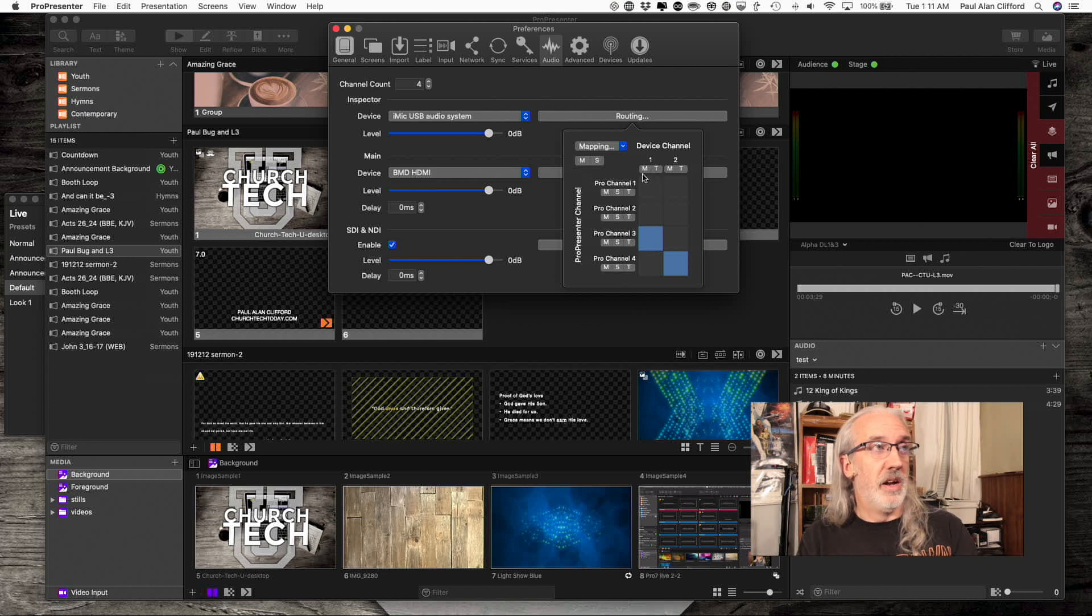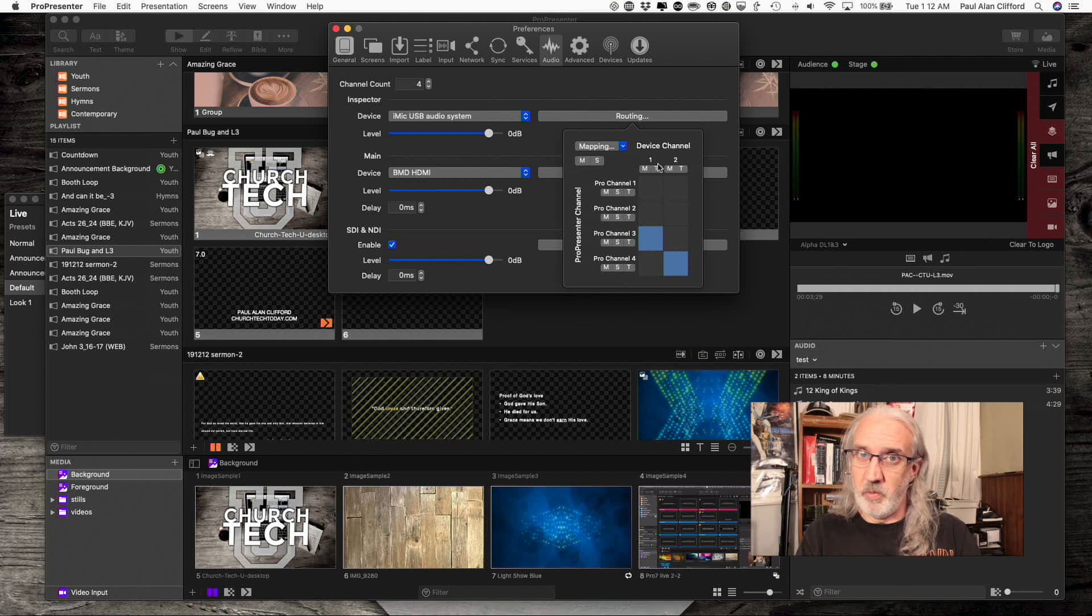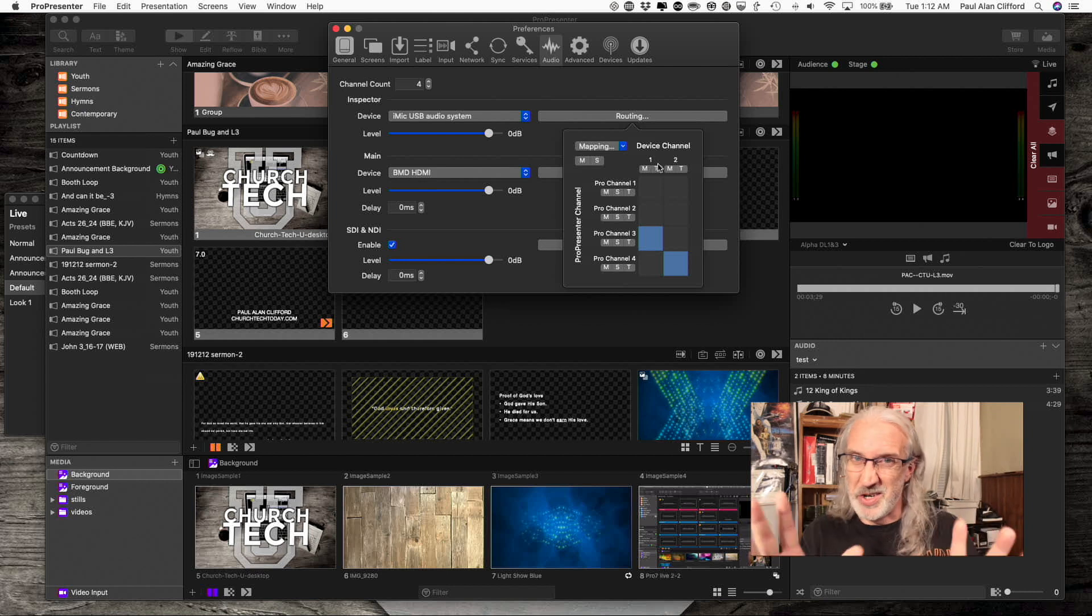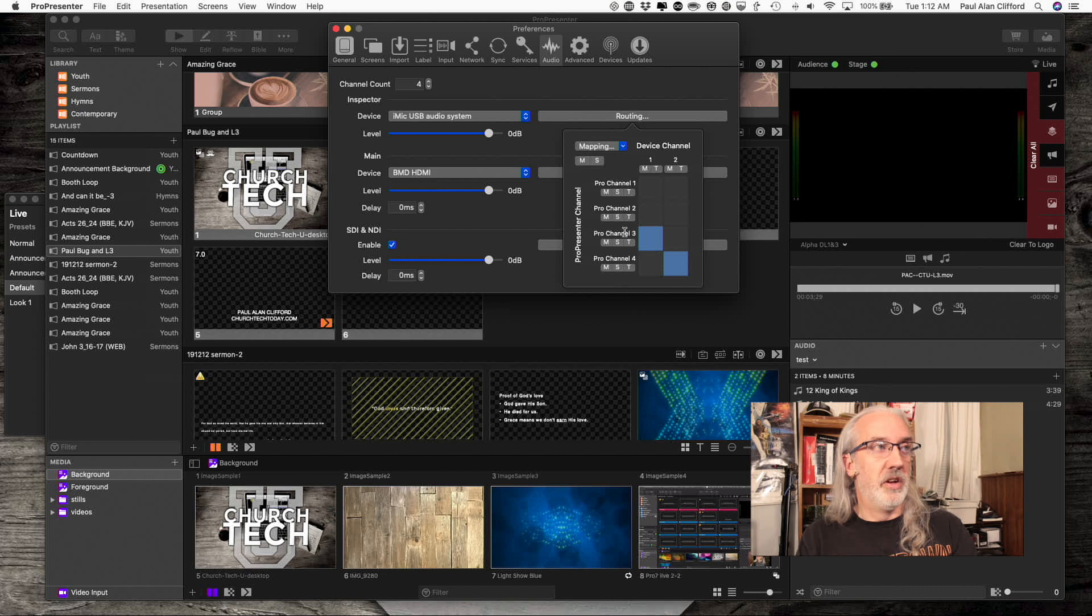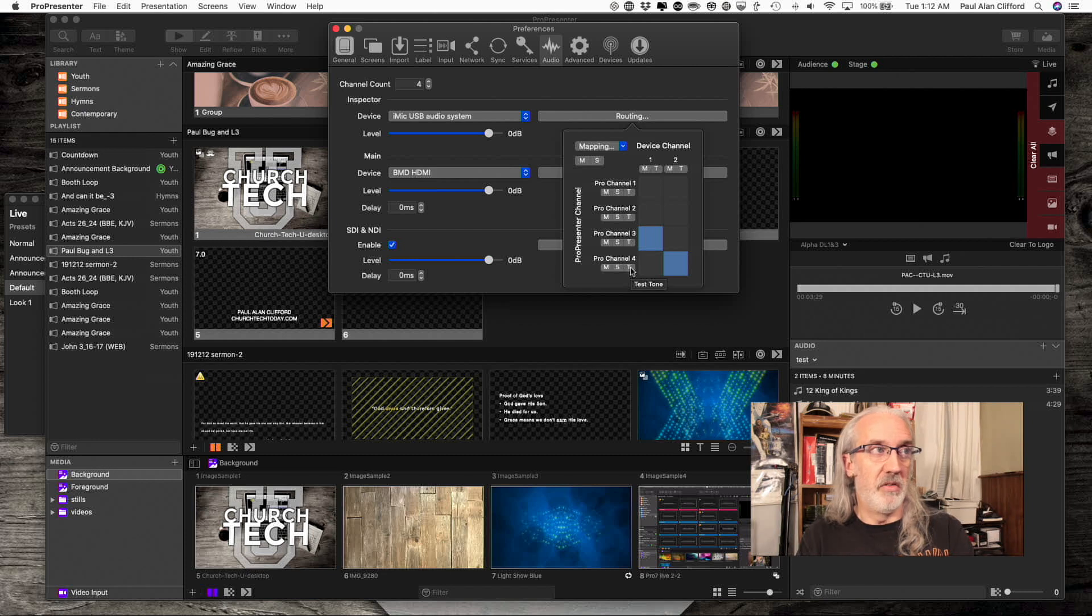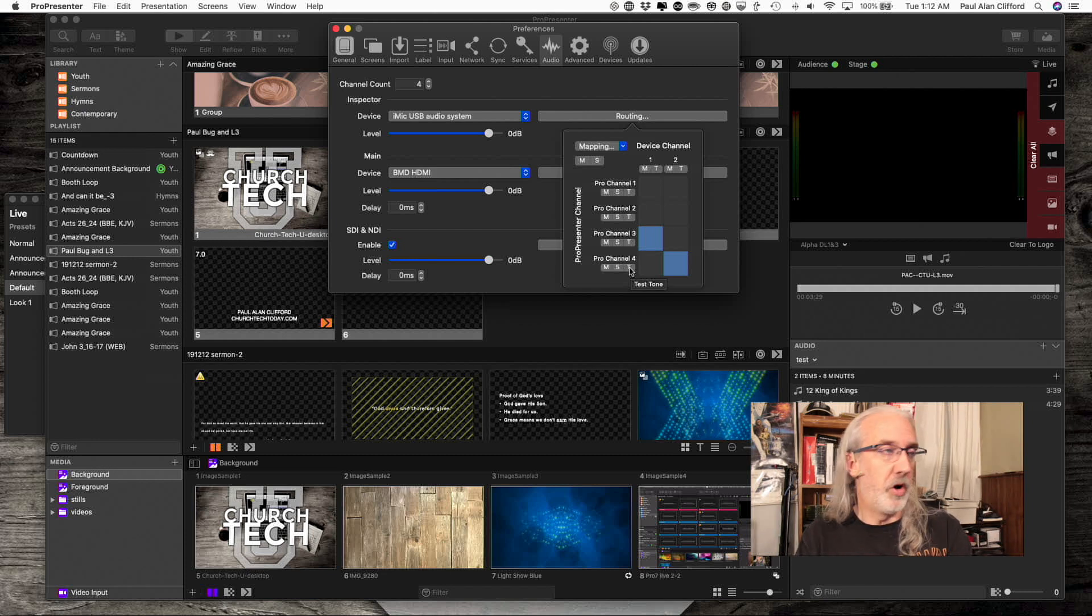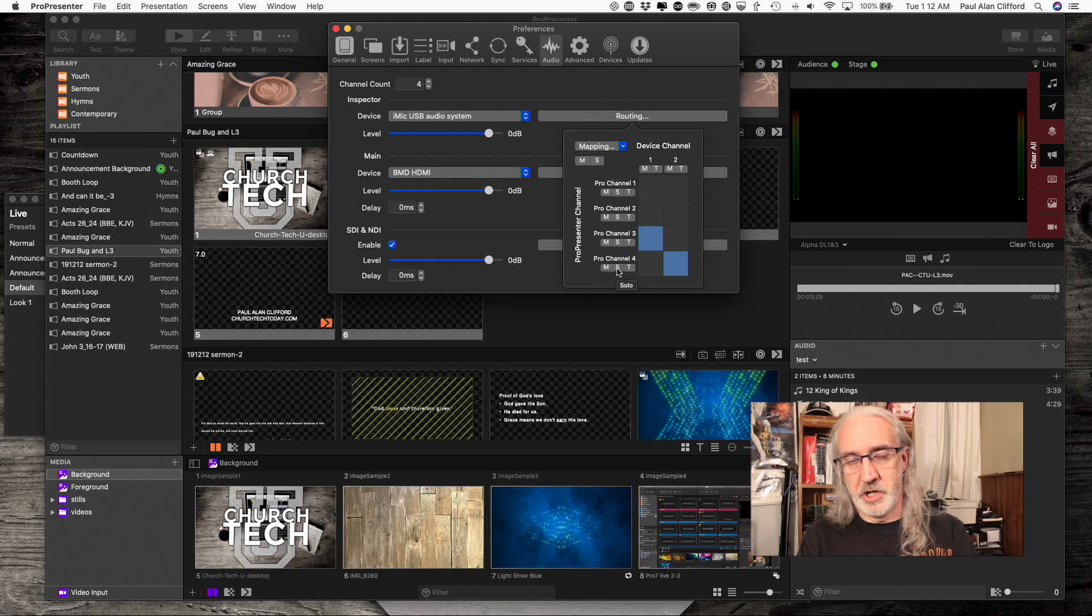I can mute either one of those channels. So if it's coming in one and I'm not quite sure which one, I can mute the other. And here on the ProPresenter channels, I have an additional option. In addition to sending a test tone for just channel 4 if I want, or just muting channel 4, I can also solo channel 4.